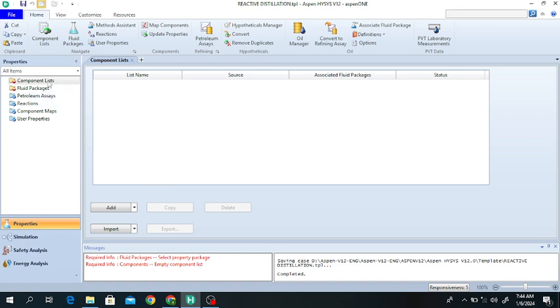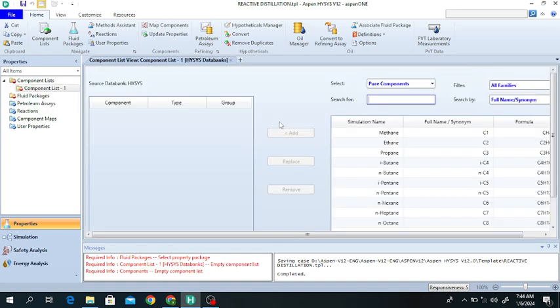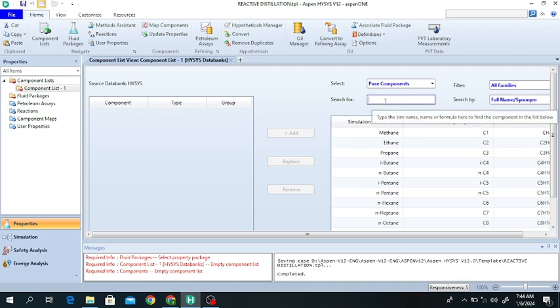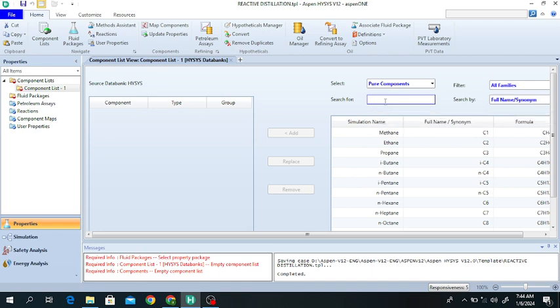In HYSYS, this is the component list. Click on Add and add the components. For the production of ethyl acetate, acetic acid and ethanol will be used. Acetic acid reacts with ethanol to produce ethyl acetate and water, so our components are acetic acid and ethanol.